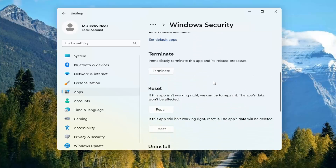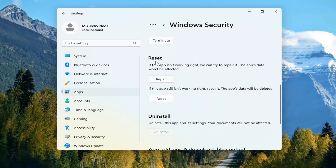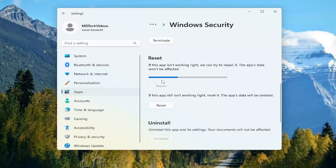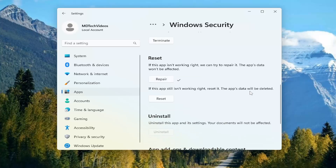Select the three dotted icon next to it and select Advanced Options. Scroll down underneath Reset. If the app isn't working right, we can try to repair it — the app's data won't be affected. Select Repair, and then attempt to see if the settings menu appears once again.